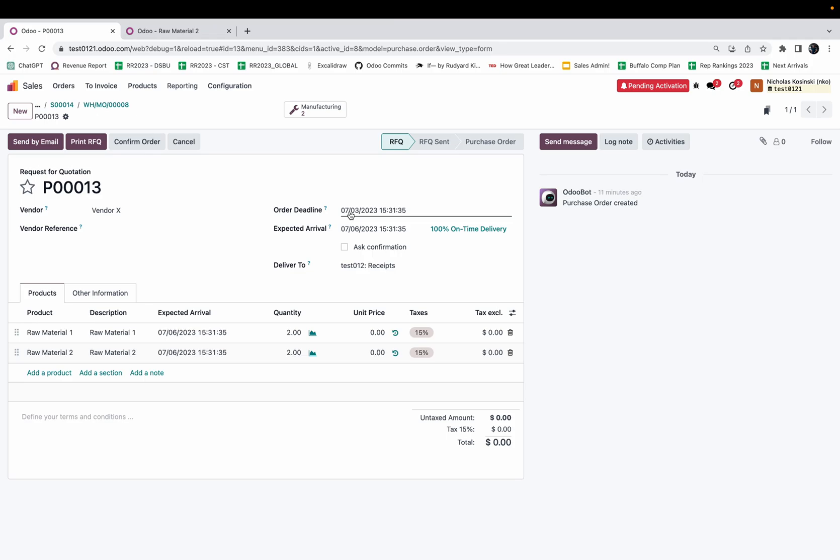July 13th is 20 days from today, which is the expectation that we set with the customer. They would get their product 20 days from the date that they place their order, which today is June 23rd. That in a nutshell is the basics of how lead times work in Odoo. It's a very preliminary and elementary introduction to lead times for beginners.